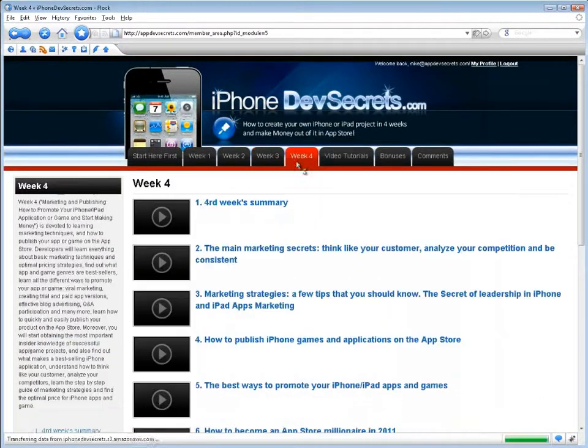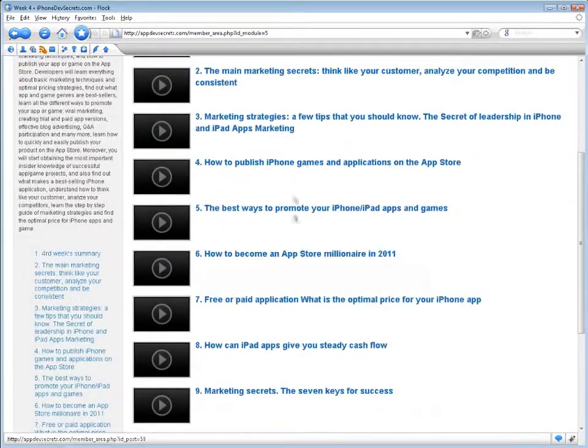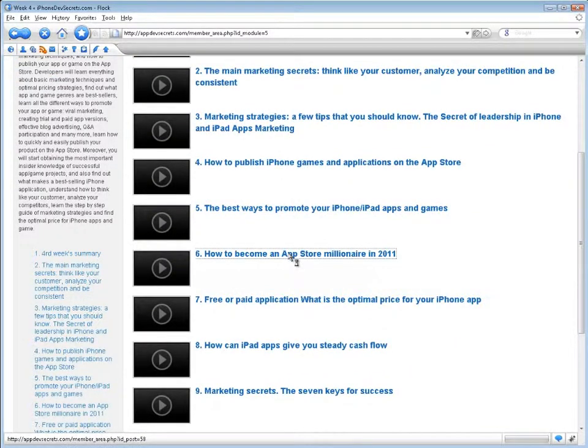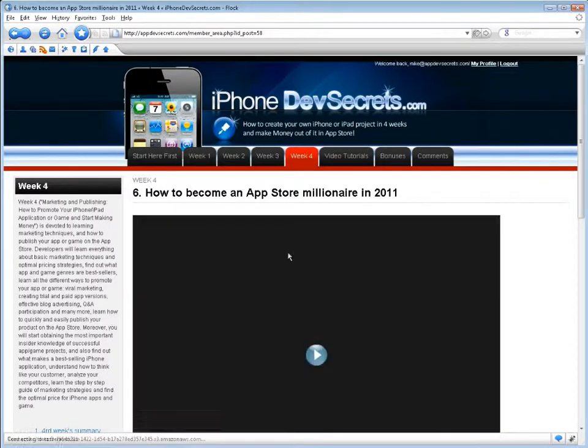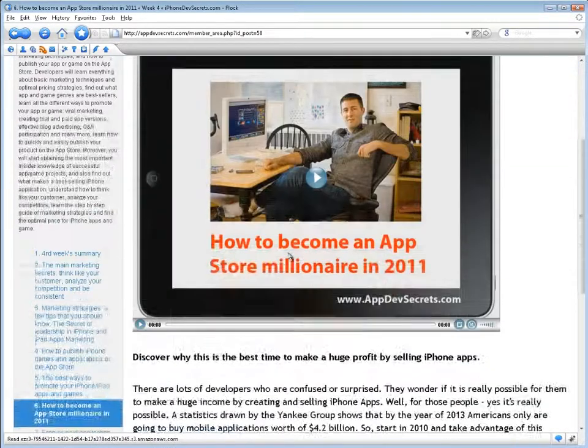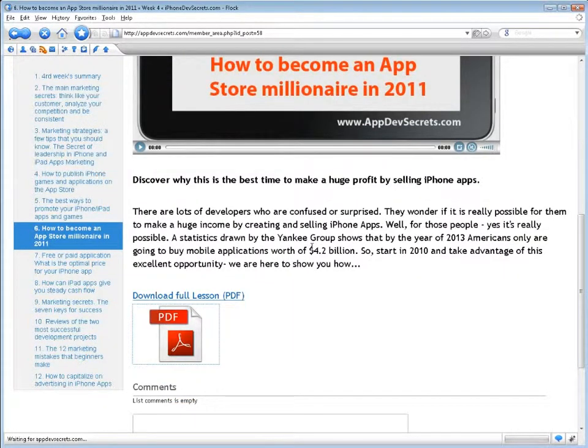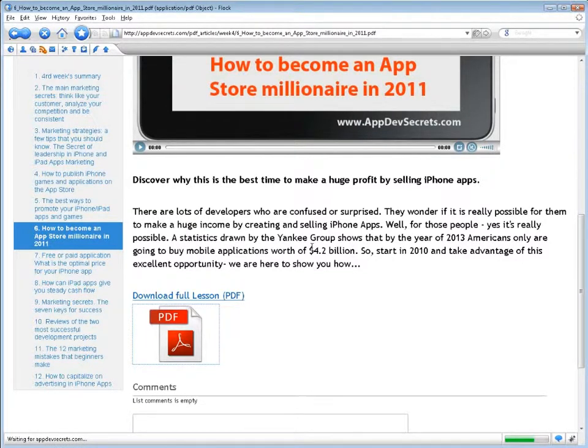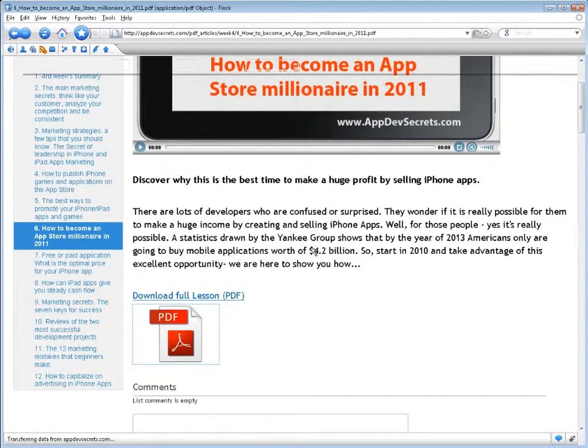Week 4, Marketing and Publishing: How to Promote Your iPhone-iPad Application or Game and Start Making Money, is devoted to learning marketing techniques and how to publish your app or game on the App Store. You will learn everything about basic marketing techniques and optimal pricing strategies, find out what app and game genres are general bestsellers, and learn all the different ways to promote your app or game.